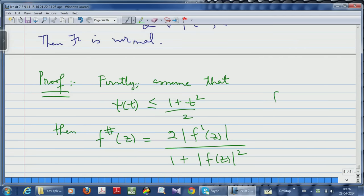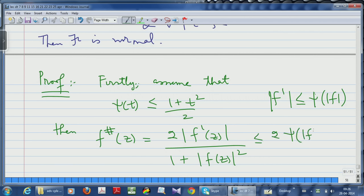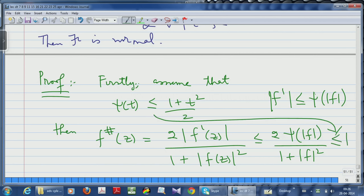The condition in the theorem is that |f'| ≤ ψ(|f|). So the spherical derivative f#(z) ≤ 2ψ(|f|) / (1 + |f|²) ≤ 1, because of the assumption ψ(t) ≤ (1 + t²)/2. So if we assume ψ(t) ≤ (1 + t²)/2, all the spherical derivatives are bounded on the whole domain. By Marty's theorem, this is equivalent to normality of the family.